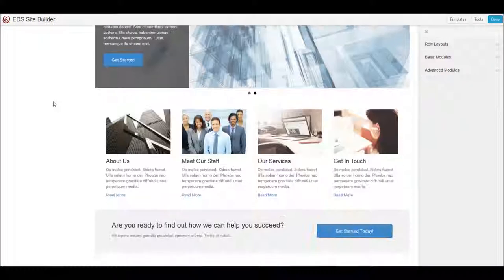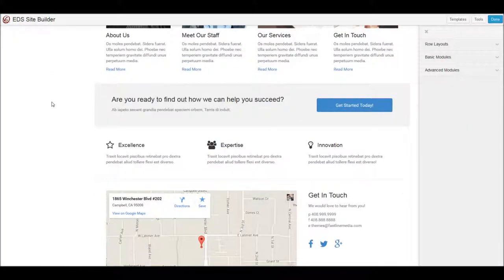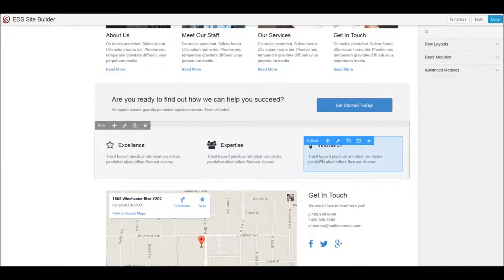So, we're going to scroll down, and let's identify that we want to actually change the order in which these three boxes appear.